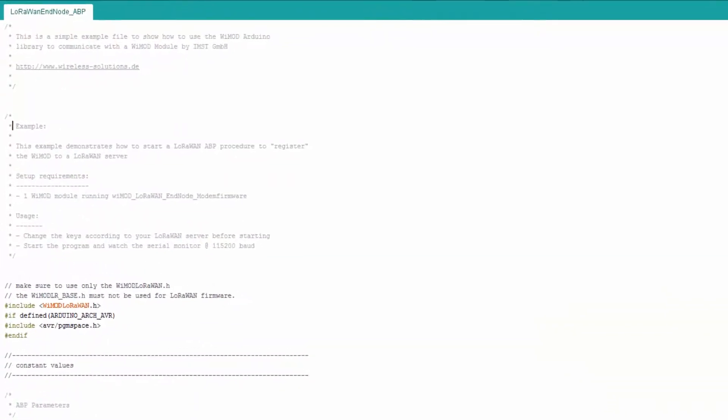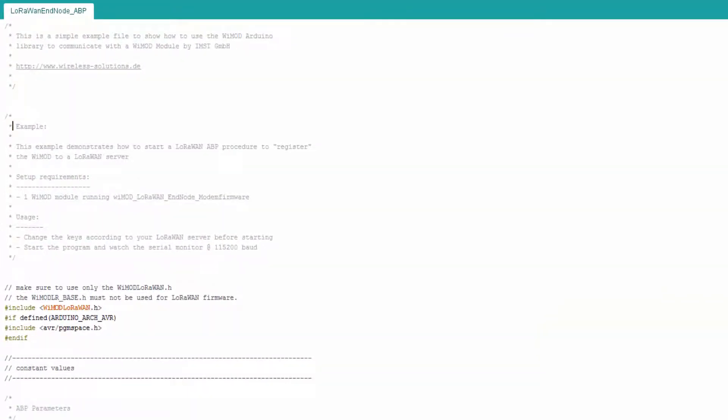This video shows some of the examples that are included in the Weimart Arduino library provided by IMST in combination with the LoRaWAN firmware.